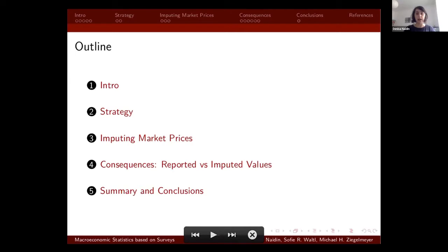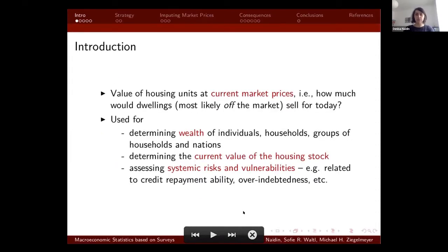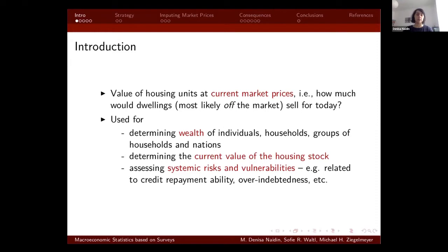We'll briefly conclude at the end, hopefully in 15 minutes to give a bit more time to discussion. Housing markets are characterized by the fact that most of the stock is not available for sale or rent at any given time, so the value of housing units at current market prices is unknown. Unlike other asset classes, housing units do need special treatment as each unit is unique because of its physical and location characteristics.